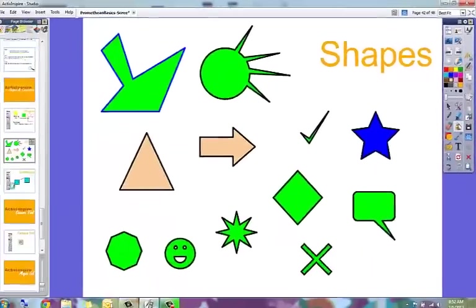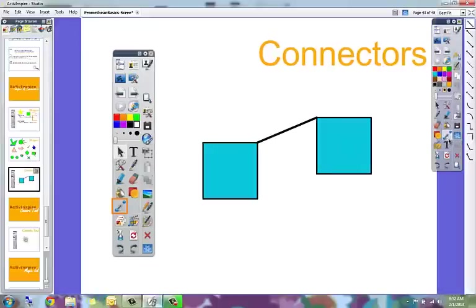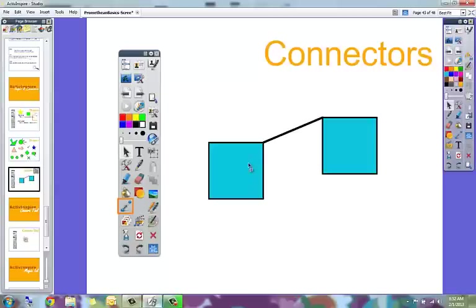The last part of this are the connectors. The connectors tool is this one right here, and what it does is it allows you to connect different points of shapes.